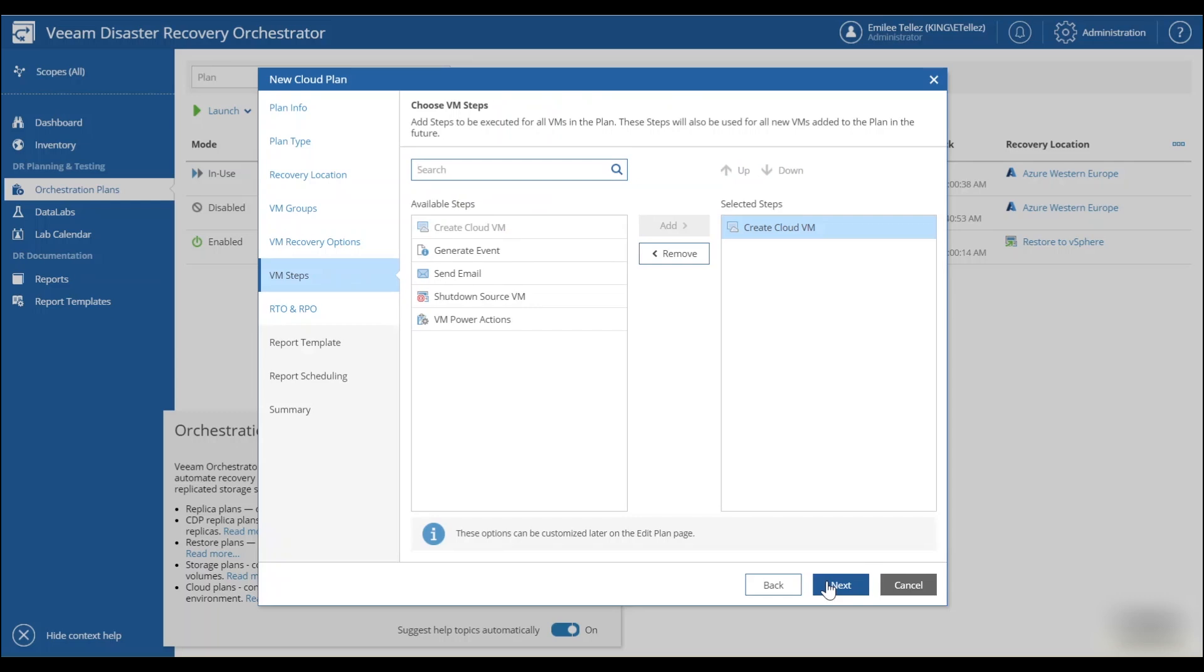And now we're going to set our target SLAs. So your recovery time objective, maximum time allowed before the service is restored after failure. And your recovery point objective, the amount of data that's going to be acceptable from a data loss perspective.